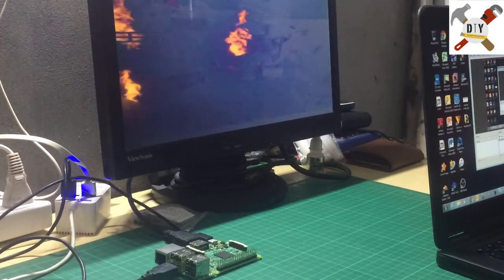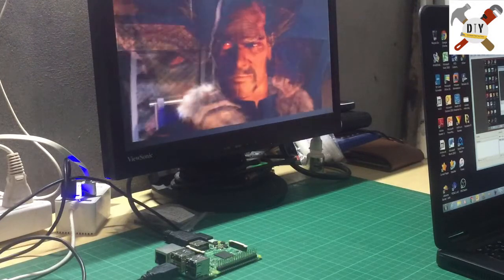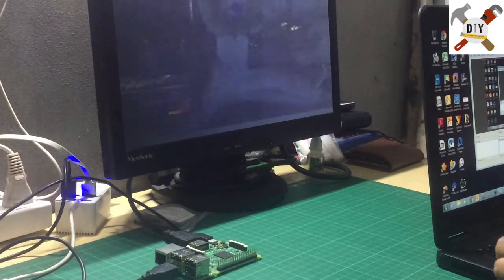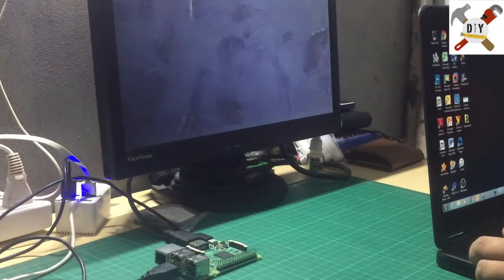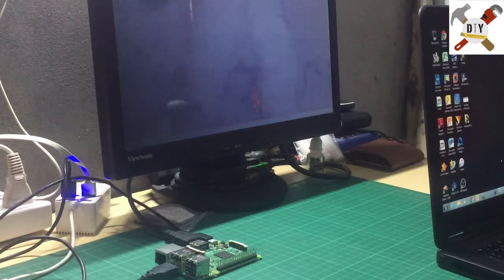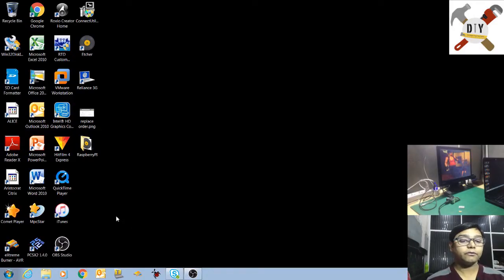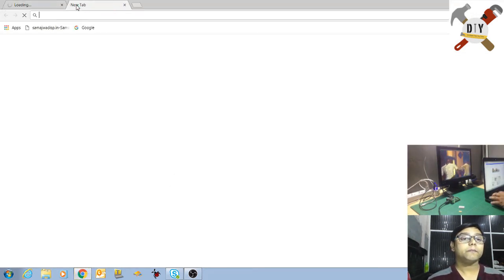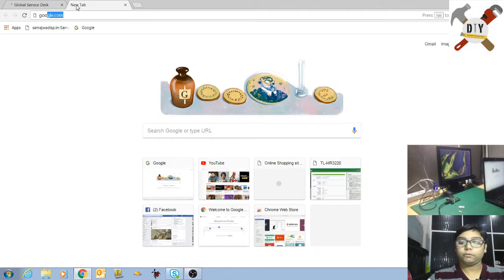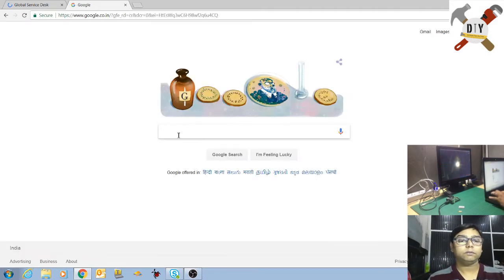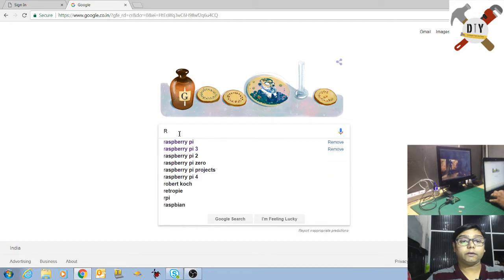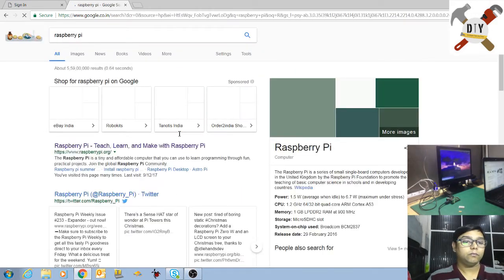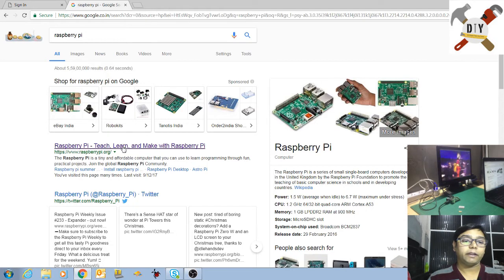You can install the Linux operating system in this. To install the operating system, what you have to do is just click on Google first, then come to Google and click here Raspberry Pi. Move to the Raspberry Pi official site. This is the official site, just click on that.